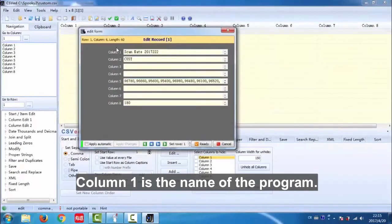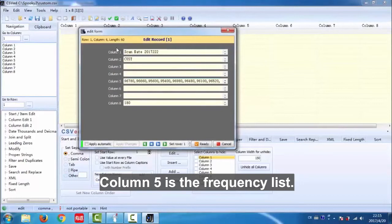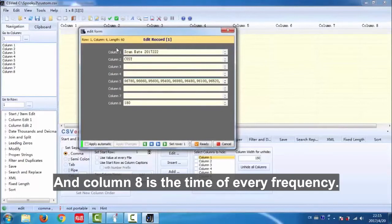Column 1 is the name of the program, column 2 is the database name, column 5 is the frequency list and column 8 is the time of every frequency.